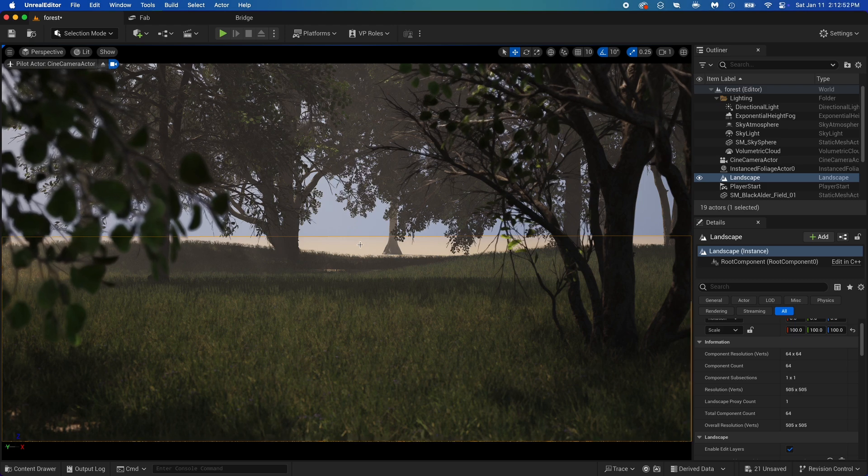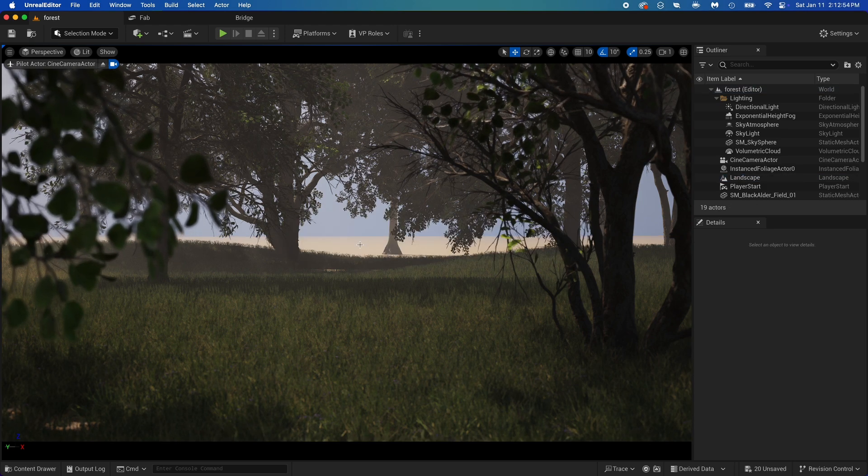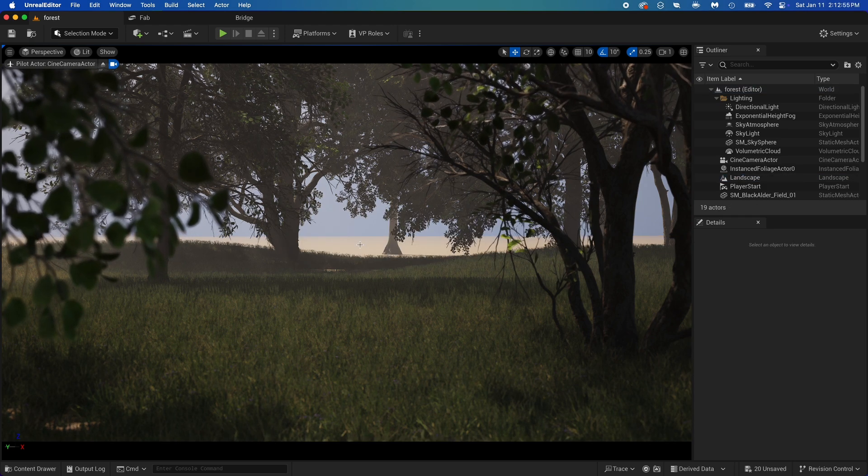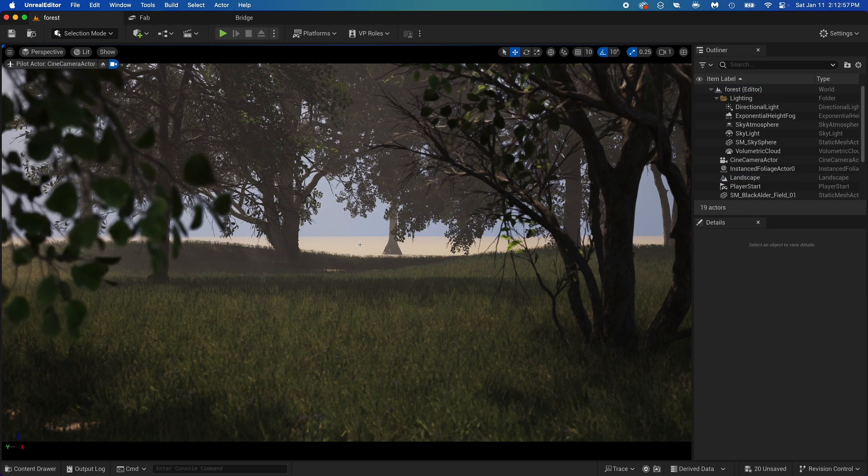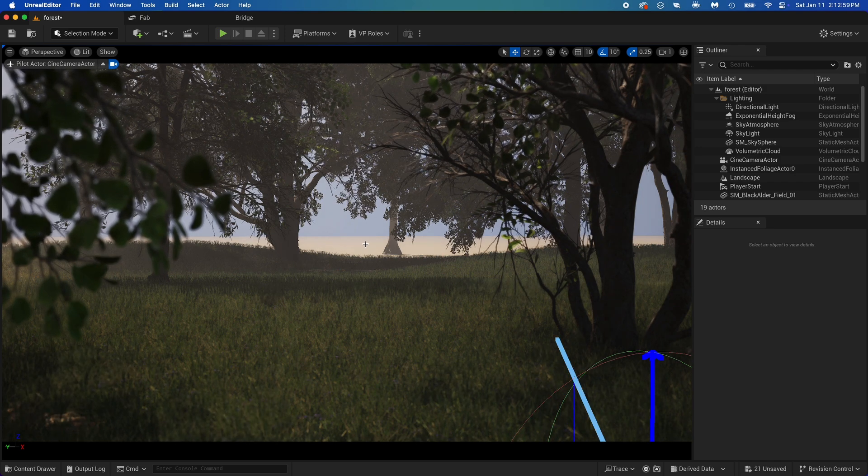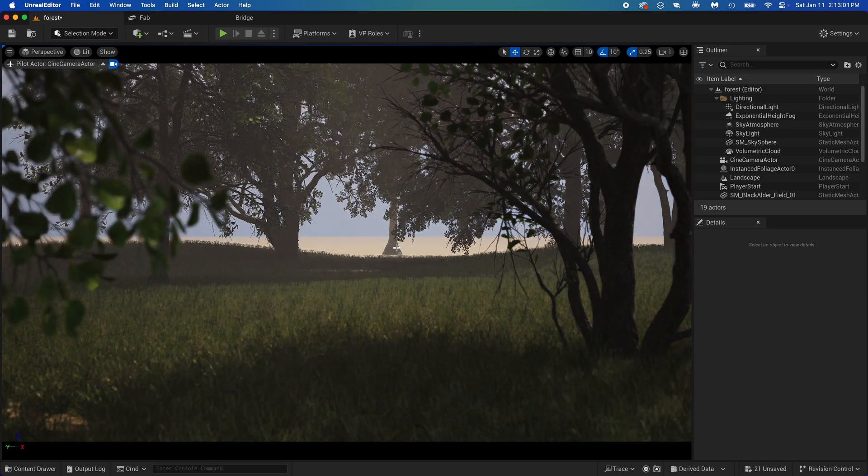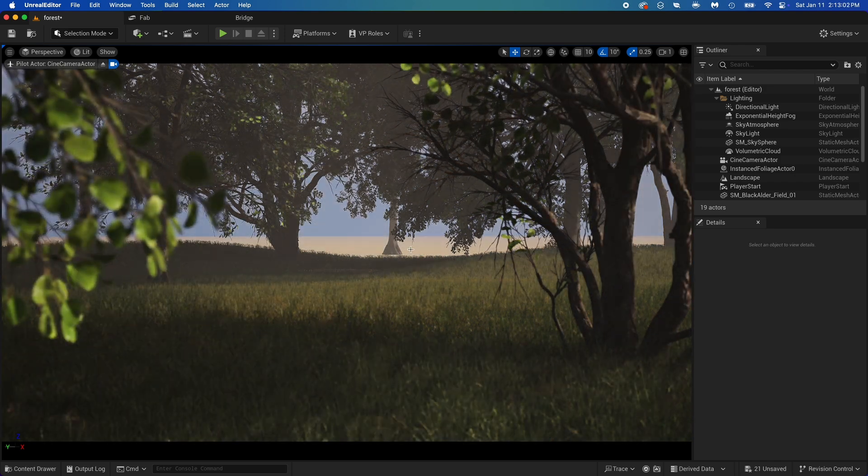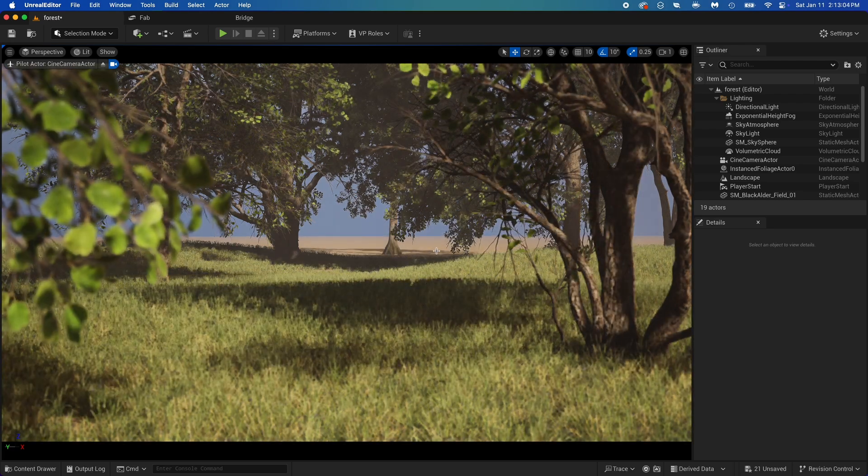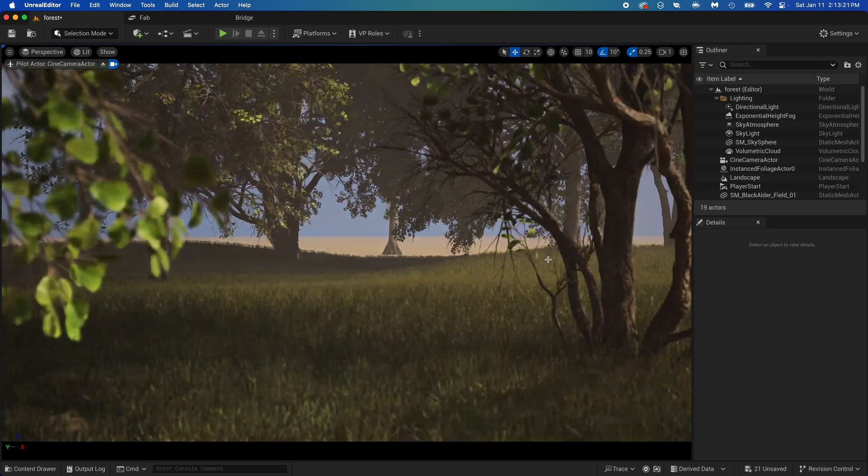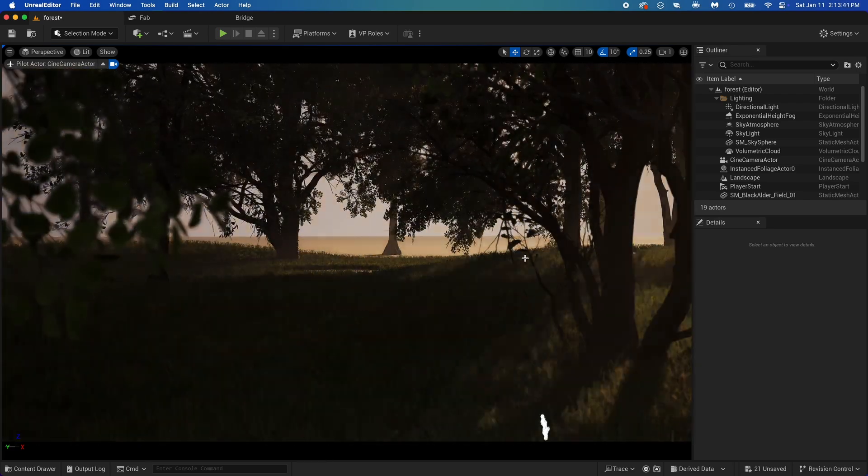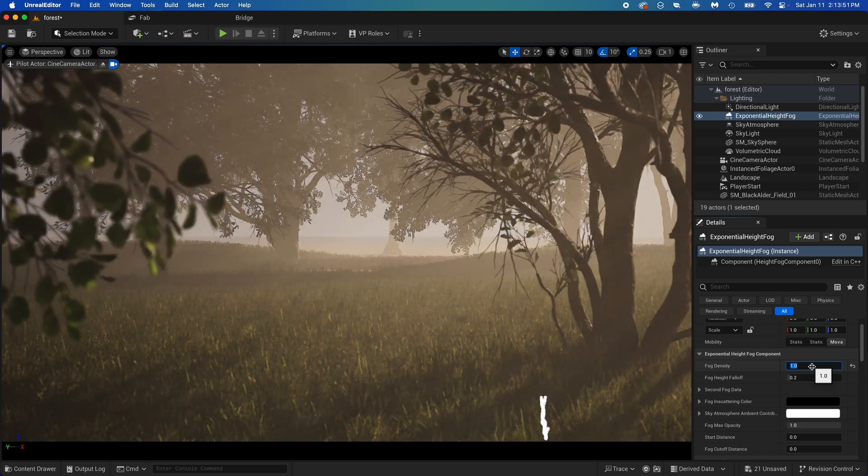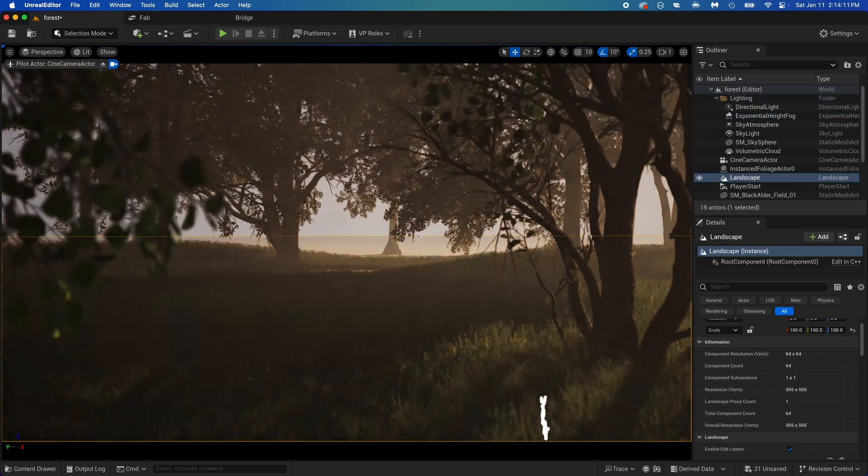Now hold Ctrl plus L on your keyboard. Move your mouse cursor around and it will move the sunlight. If it doesn't work, just click anywhere in the scene to select it. Then it should work. Now try to find something that looks better. I'm also trying different fog density.